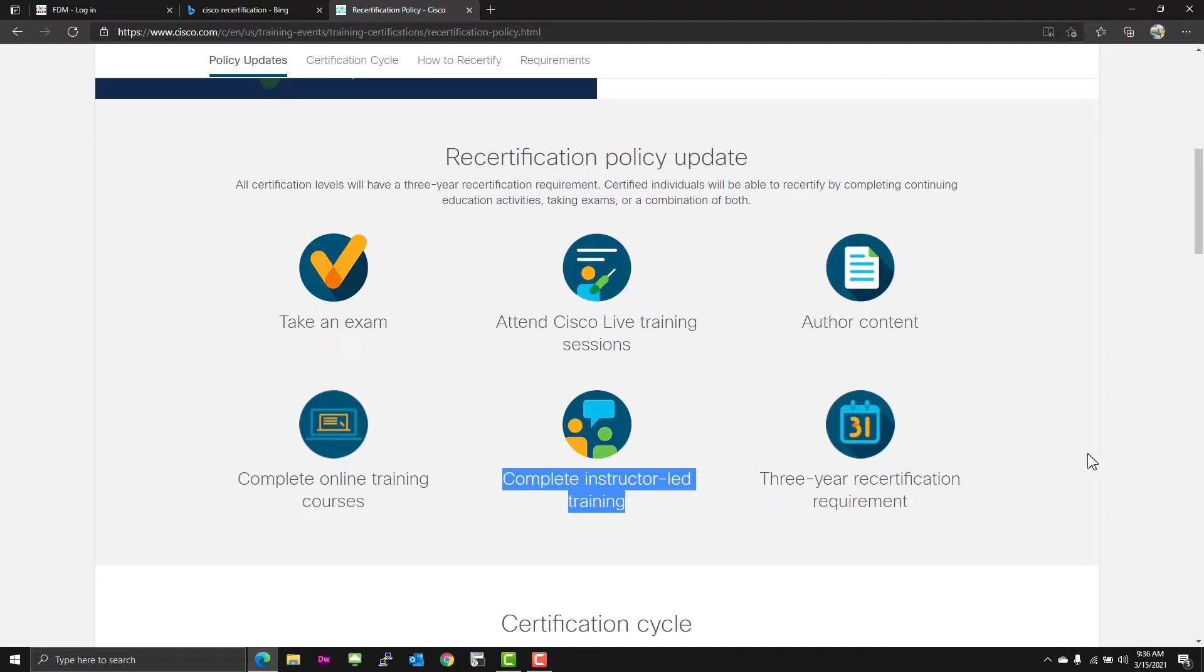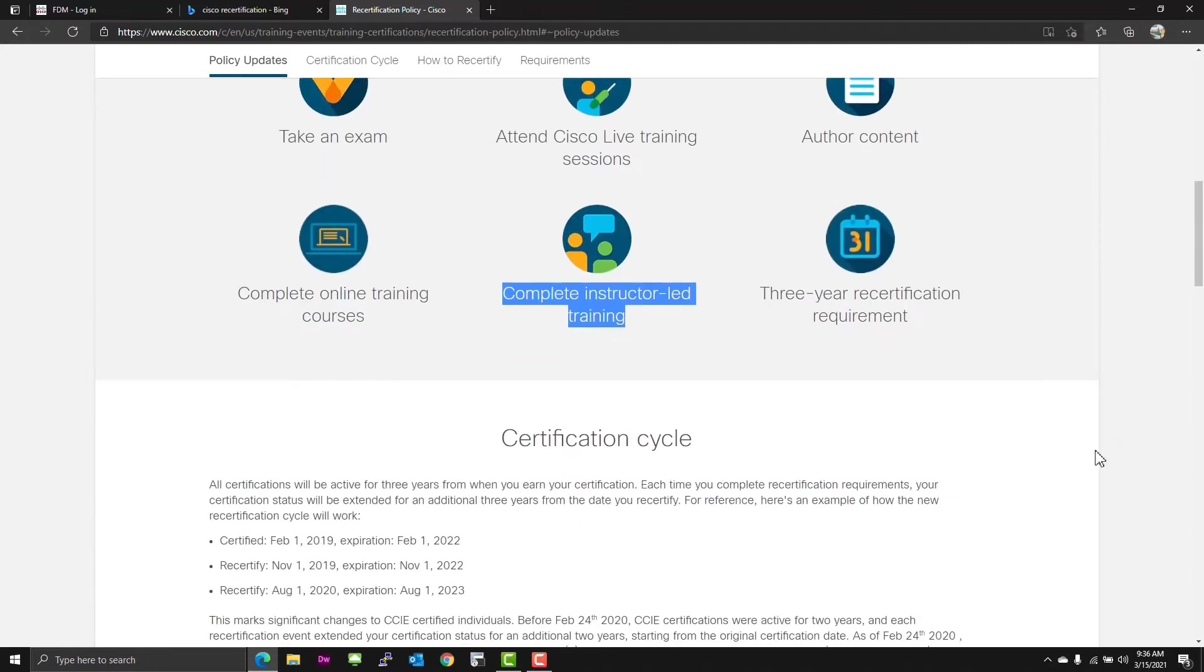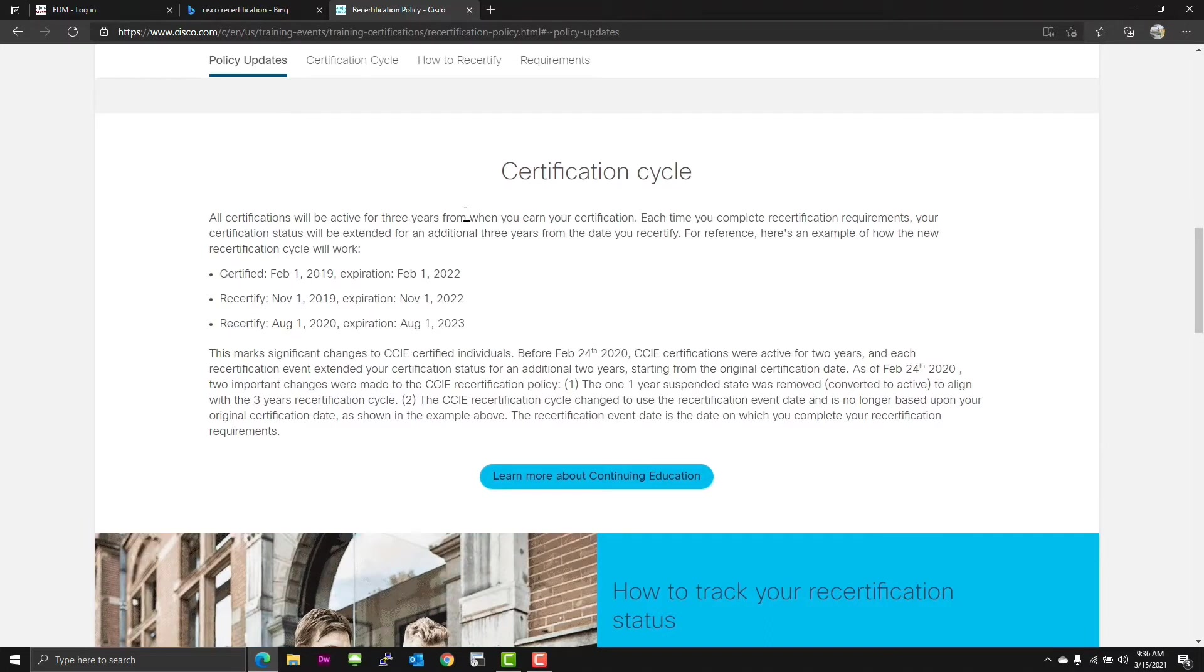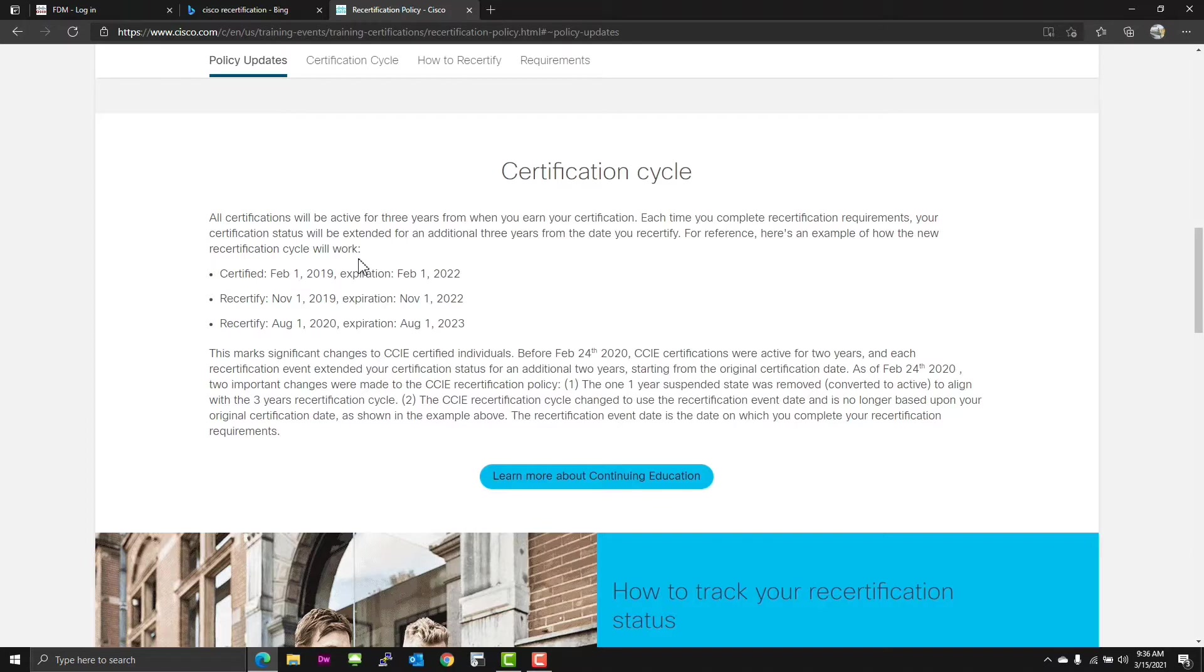You don't have to do the training through Cisco, but it's one of the things that they kind of want and recommend. All certifications are active for three years. Each time you complete recertification requirements, your status will be extended for an additional three years.